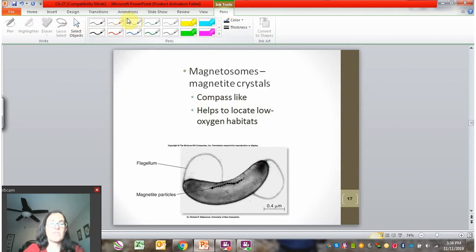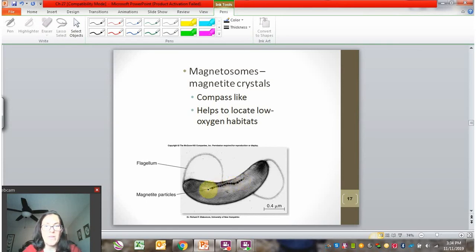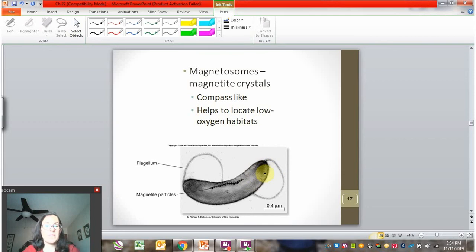Another interesting feature that some bacteria have are magnetosomes. The magnetosomes are little structures that run along a chain on this bacteria. They contain magnetic iron called magnetite, and these structures help the bacteria sense electromagnetic or geomagnetic fields in the earth, helping them operate like a compass. These bacteria have a strong preference for certain habitats, and the compass function helps them find their optimal habitat.